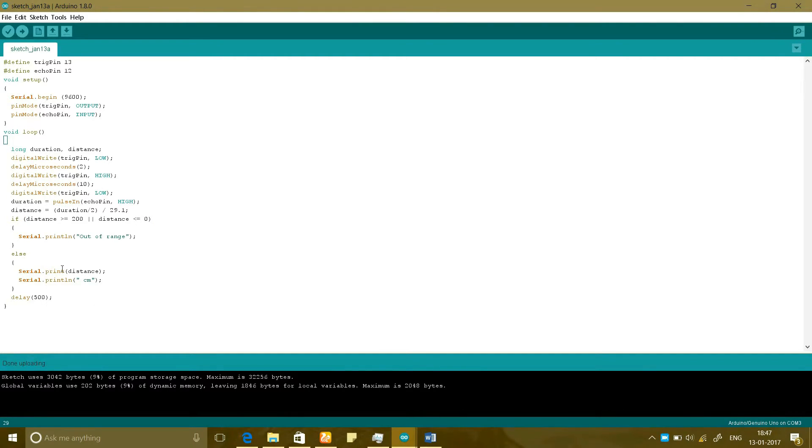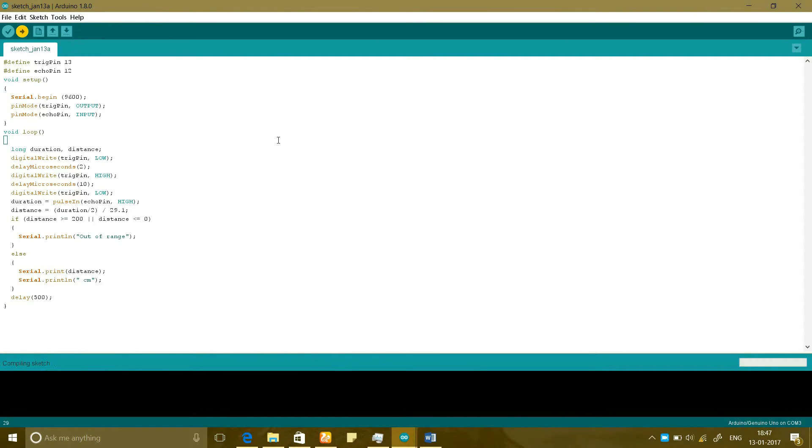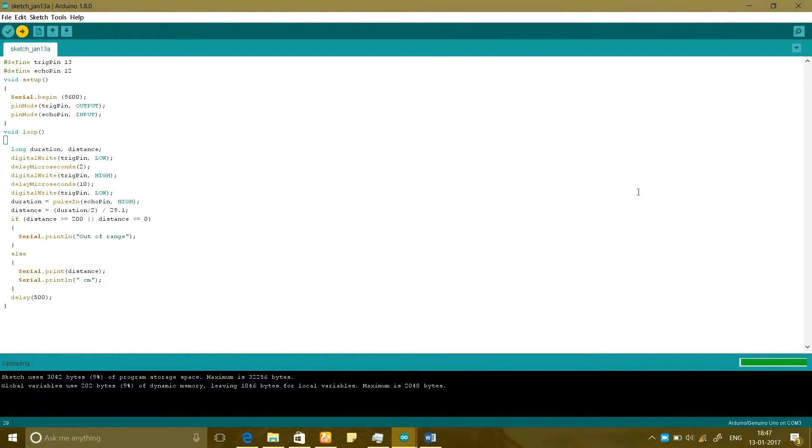Now I am going to run this project and now I have uploaded it. Now I am going to open the serial monitor.